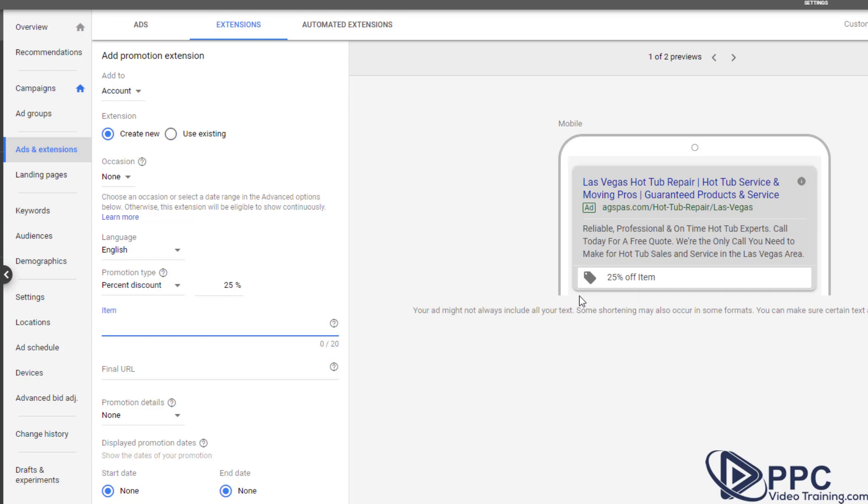But once again, you put more extensions on there, it's going to let Google know that you do care about what's going on in your ads, that you are putting forth the effort, and it will give you a boost up over the next person or competitor that you might have that didn't take the time to set these up.